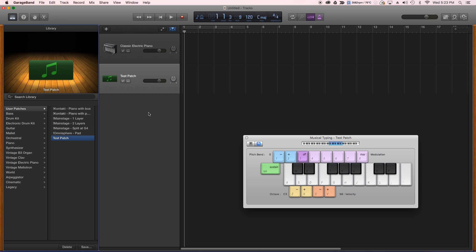So earlier I mentioned some limitations, and real quick, I created some patches with different combinations. So here's a couple I created using Contact, so third-party instrument, and here's one with Omnisphere.